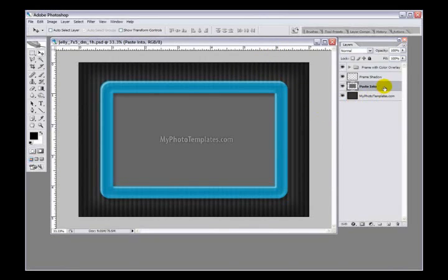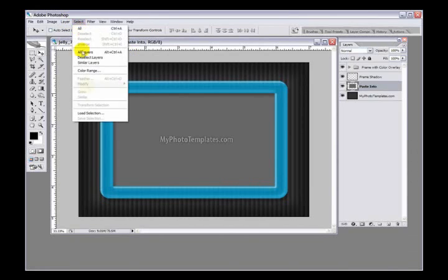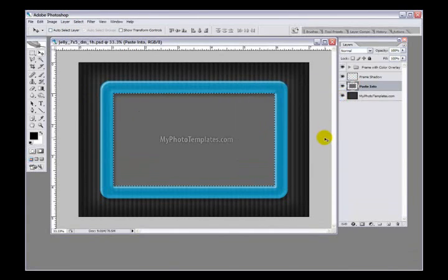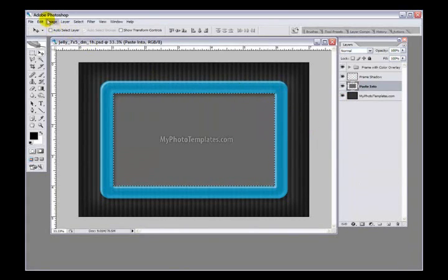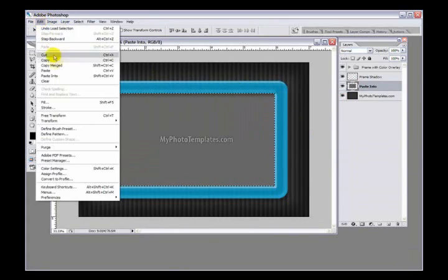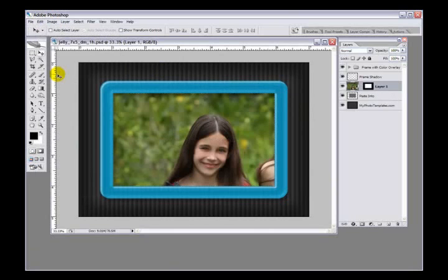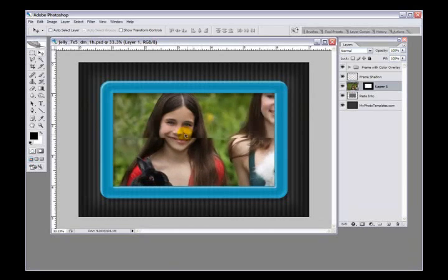Now I'm going to select load selection and it's going to load that selection right there. Then there's a shortcut Ctrl Shift V, or you can go Edit, Paste Into, and it'll paste that picture into that selected opening.